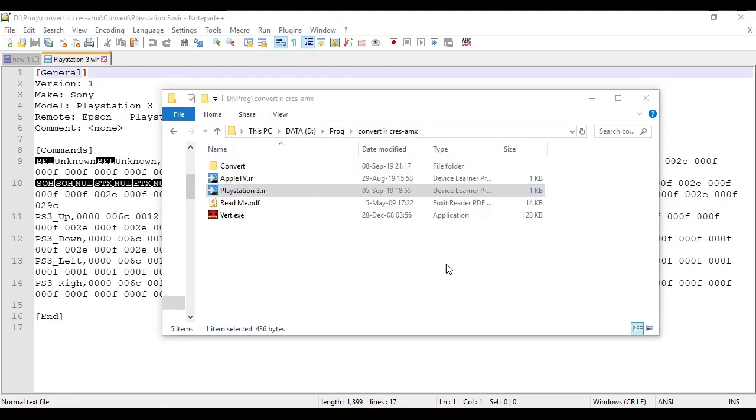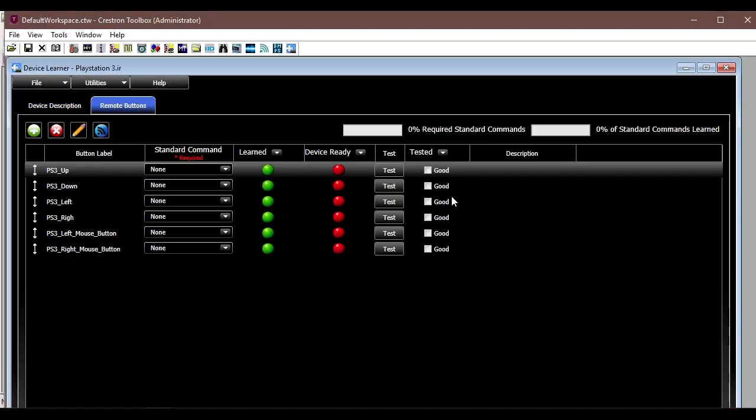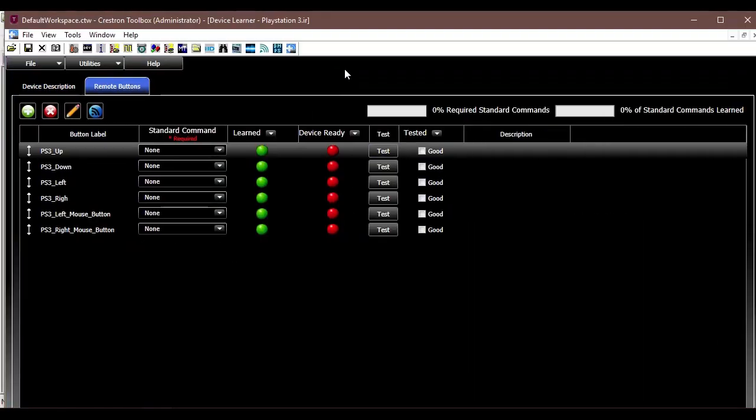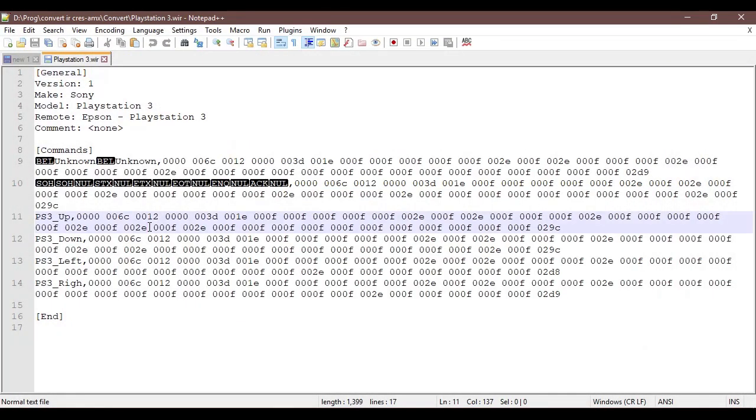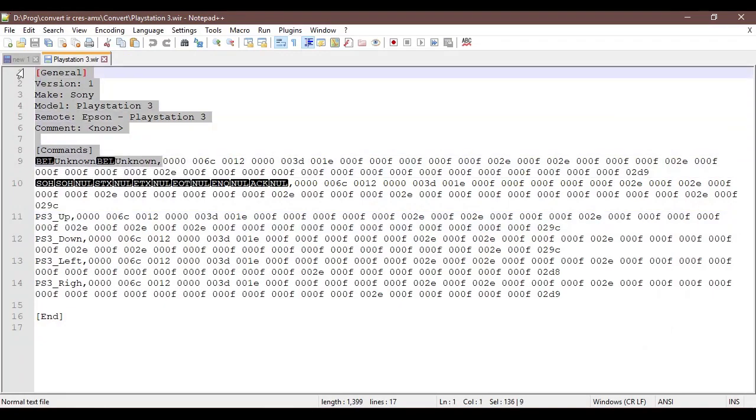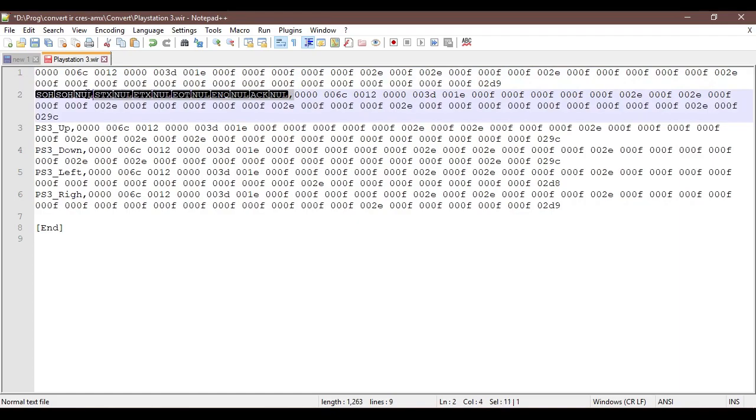So if you open the IR file from Crestron you'll see that there is around six commands, and if you go back to the text file you will notice that the file conversion didn't go really according to plan, so just delete the unnecessary bits.